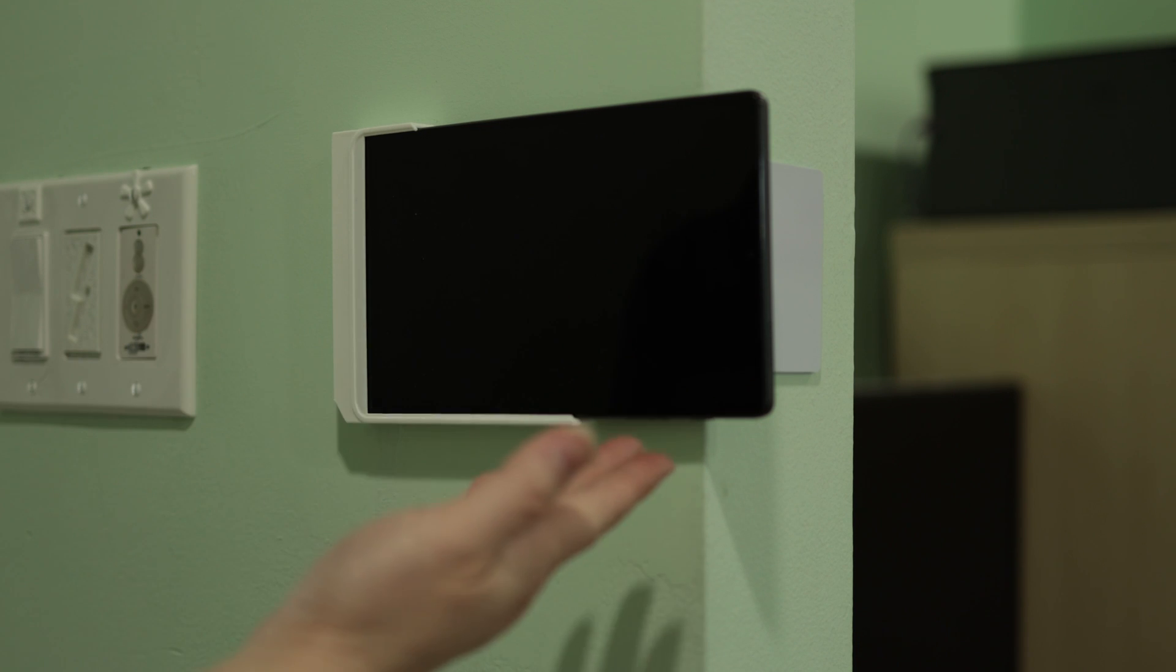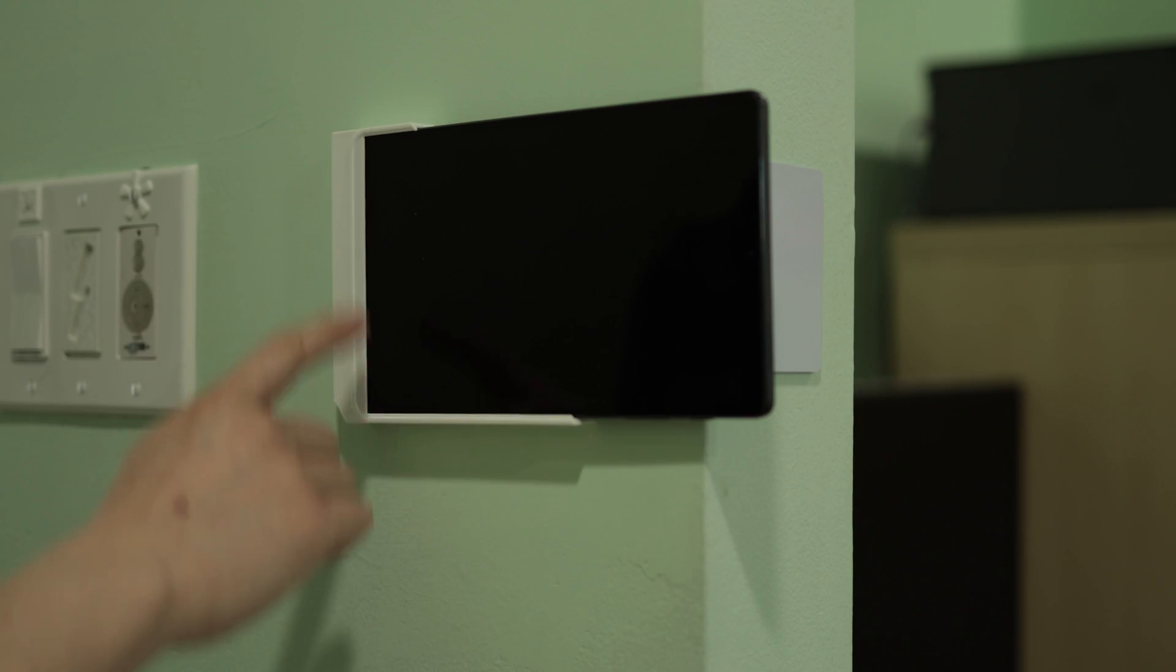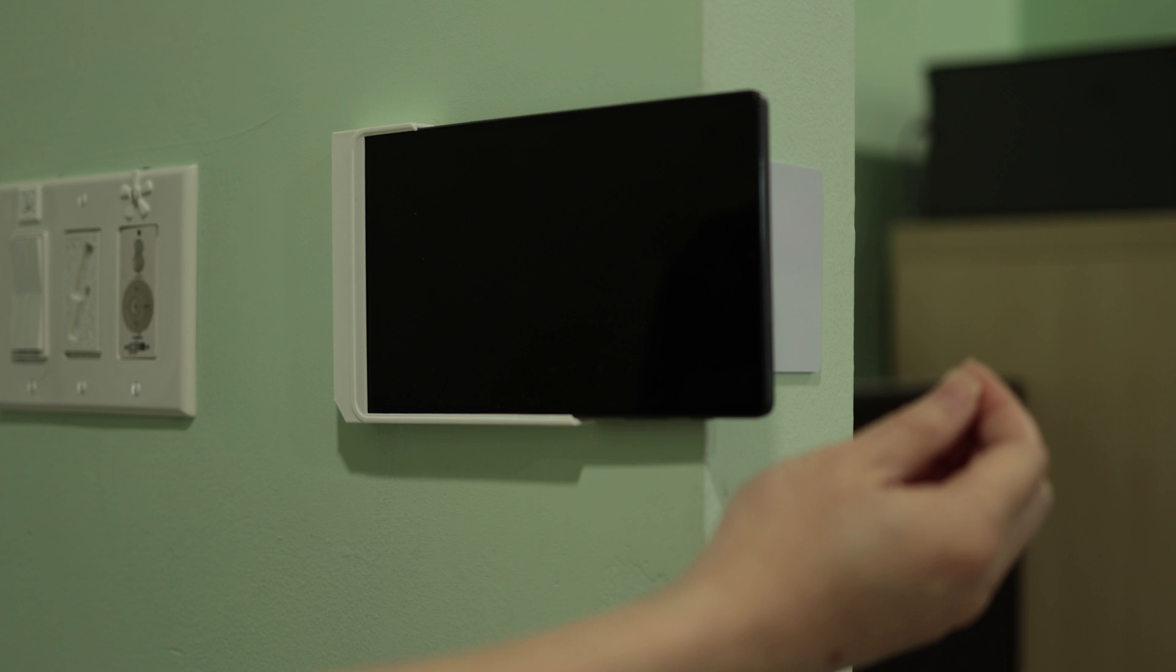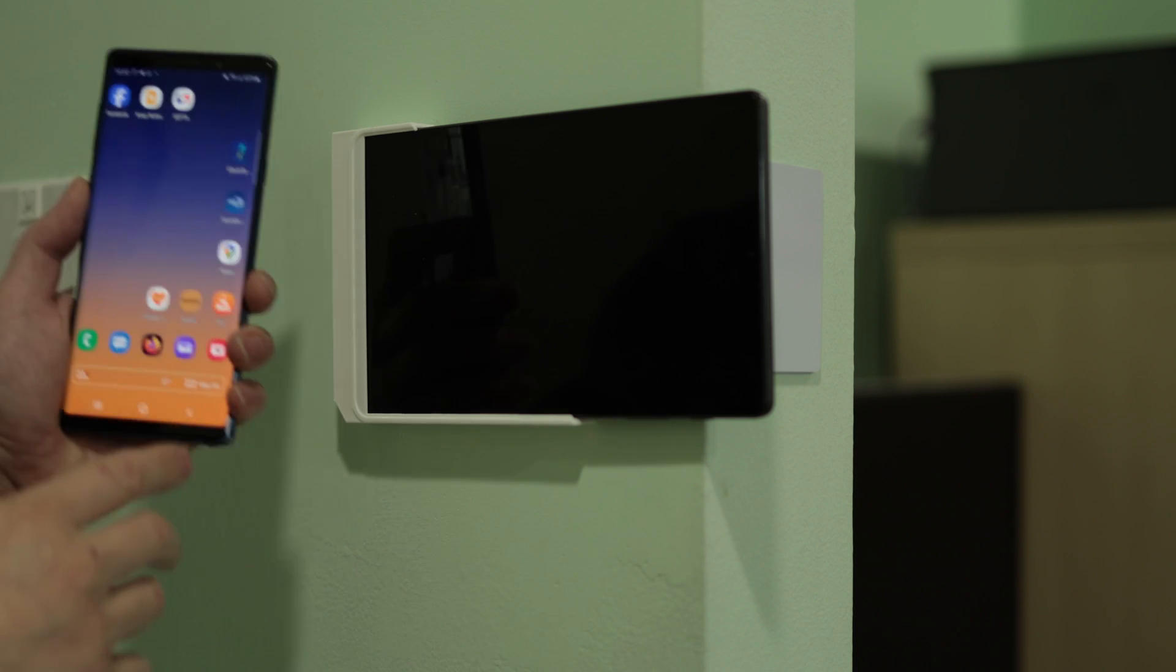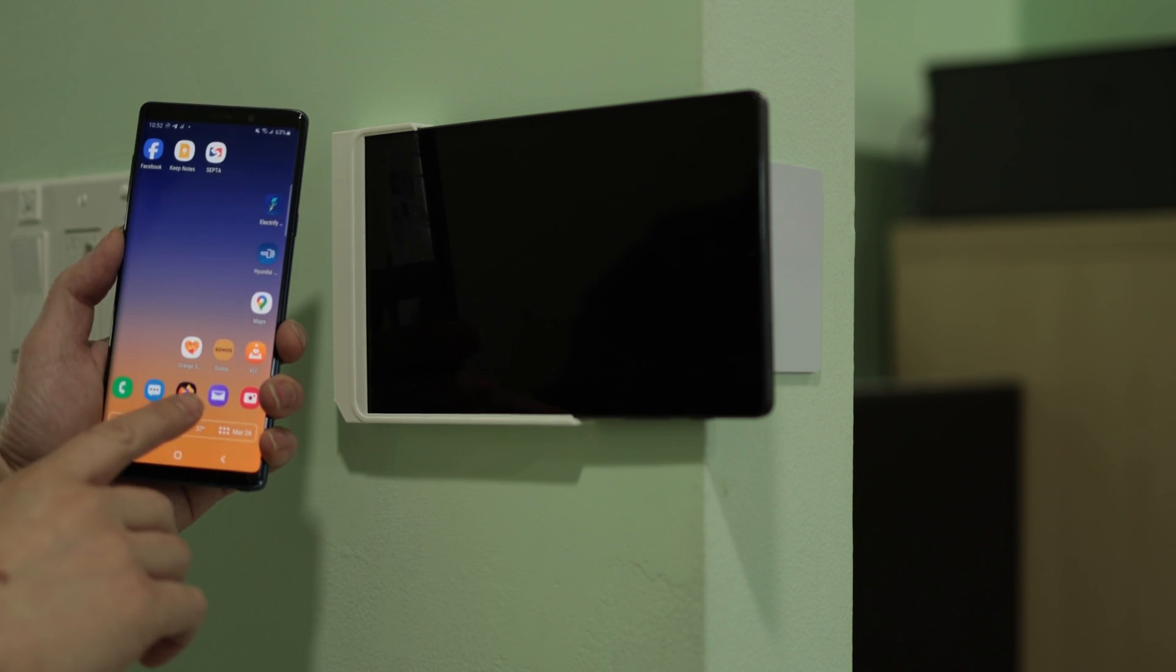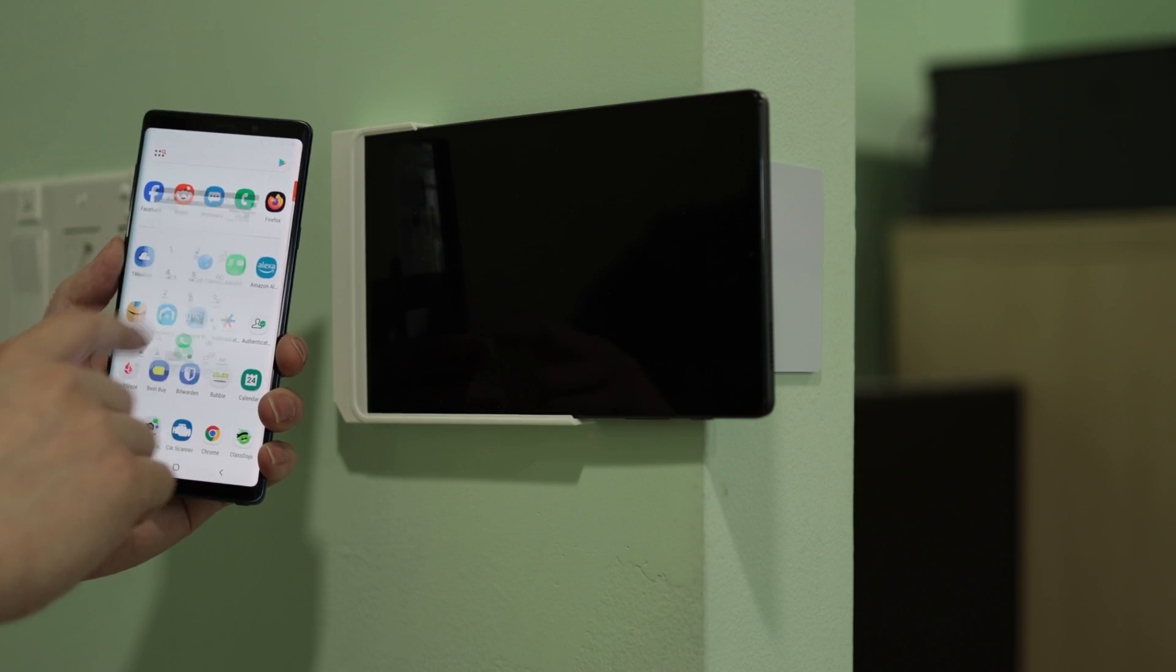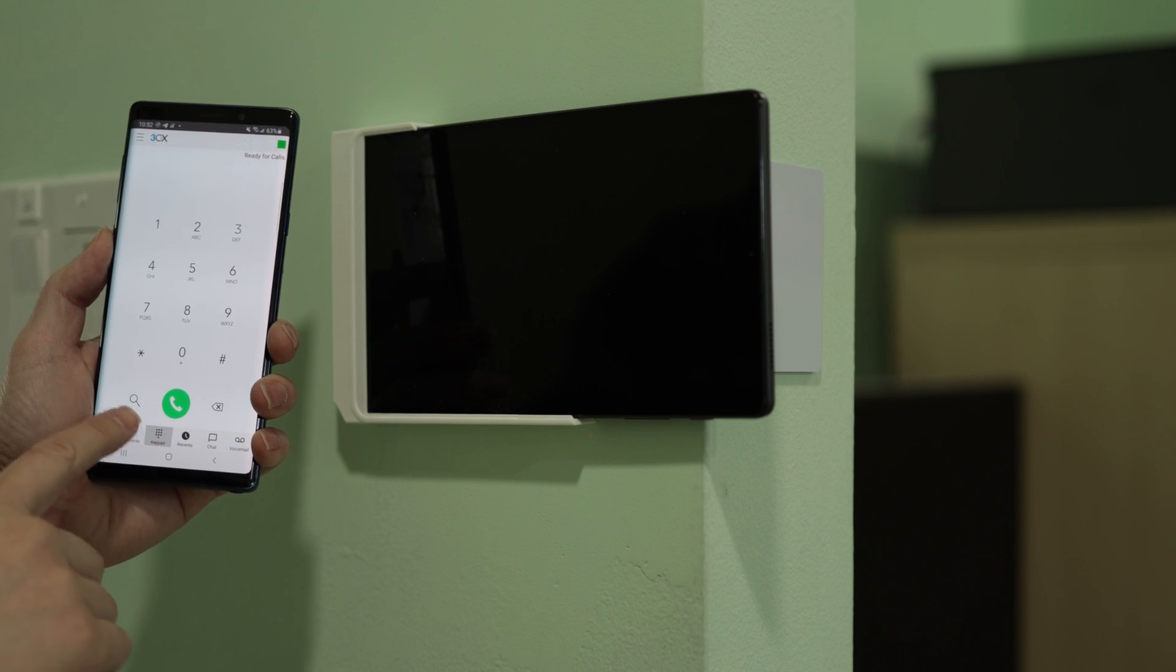This is my tablet. It's mounted on the wall via a 3D printed adapter. I can easily pull it out and use it as a regular tablet if I ever wanted to. The app I'm using and the system I'm using is from 3CX. It's free.